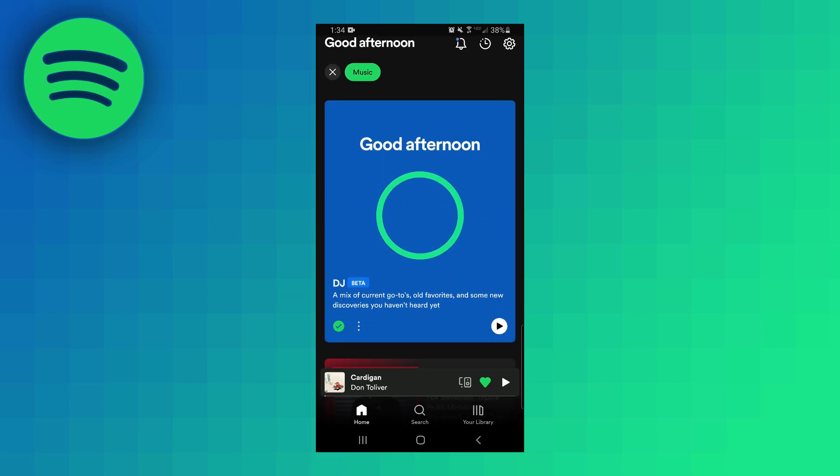As you can see it's in beta currently and it says here it's a mix of current go-to's, old favorites, and some new discoveries you haven't heard yet.